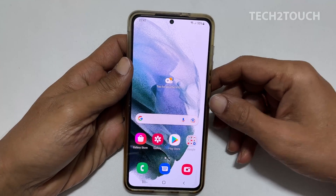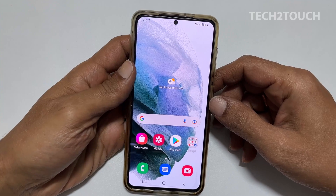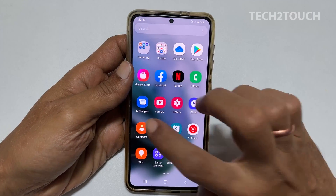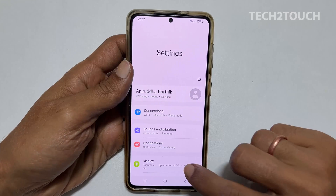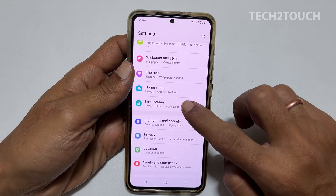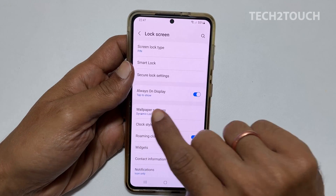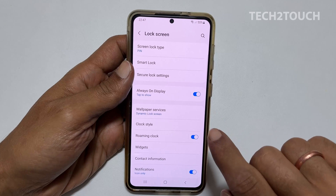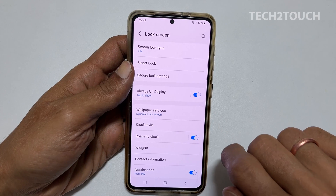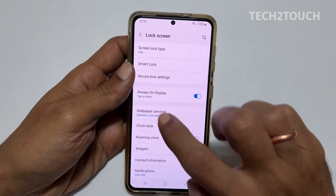I am going to show you how to activate it. The first thing you need to do is go to Settings, then go into Lock Screen by tapping on it. Here you will see Always On Display. Make sure it is on. If it is not, then turn it on. Tap to go into it.